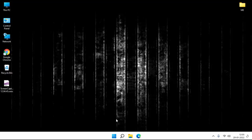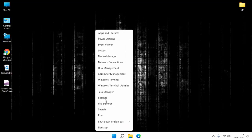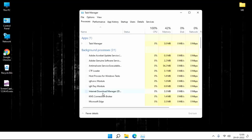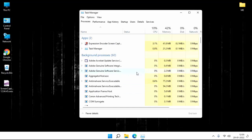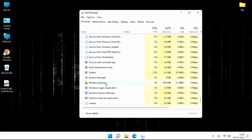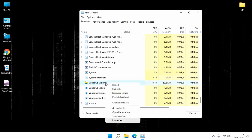First of all, right click on start menu. Then click on task manager. Find your Windows Explorer. You can see here Windows Explorer. Right click on Windows Explorer.